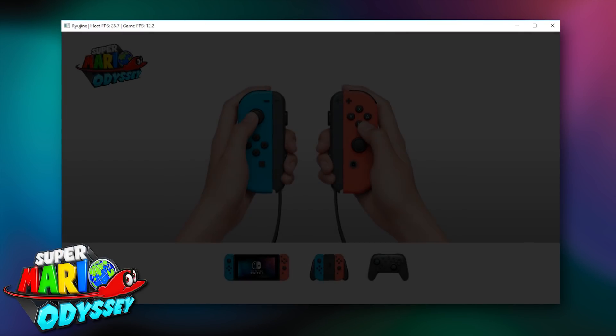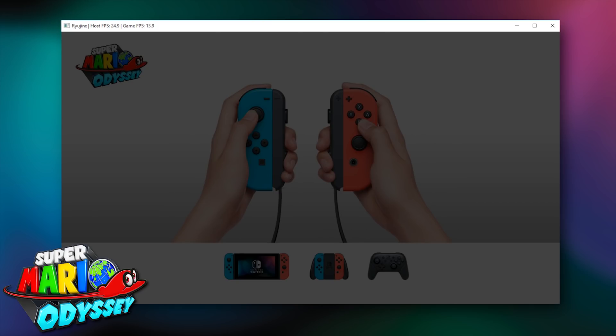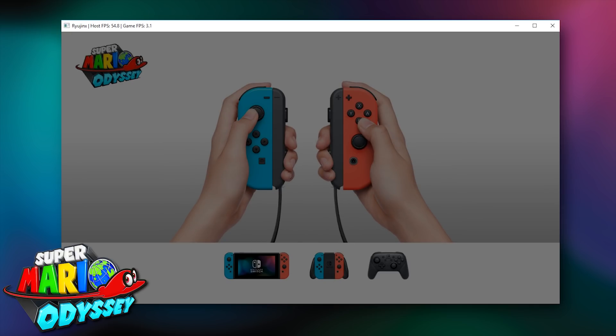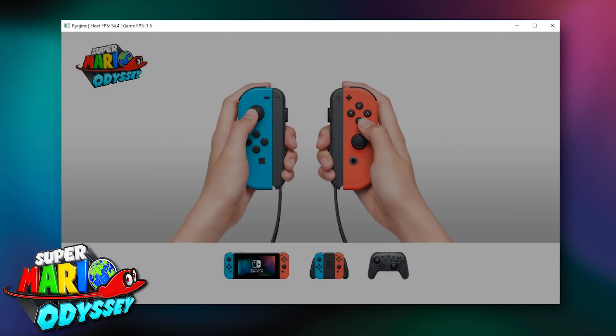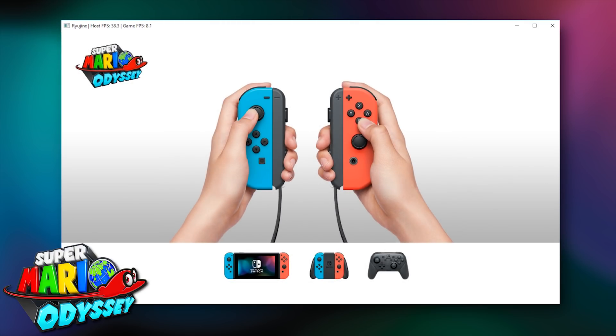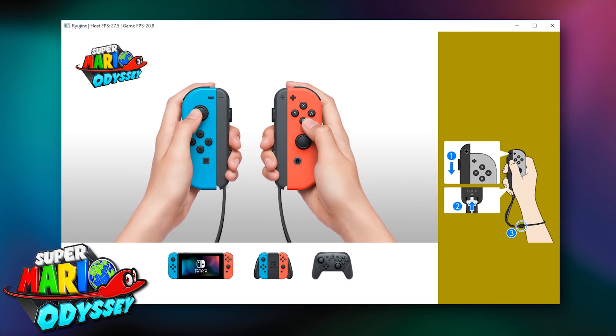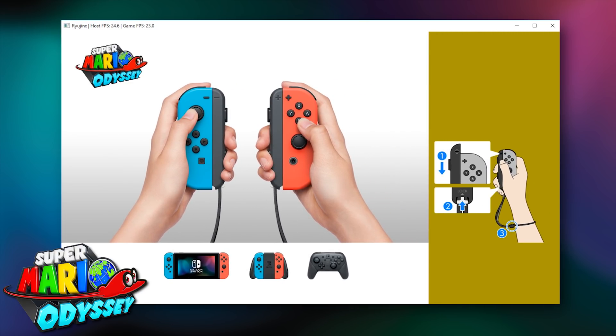Let's move along to our next title, Super Mario Odyssey. So, at the time of making this video, and in a very similar fashion to 1-2 Switch and ARMS, Super Mario Odyssey boots into this initial input loading screen where it tells us information about our input devices. Performance-wise, we are ranging anywhere between about 3 and 4 FPS to an upper limit of about 24 or 25 FPS.